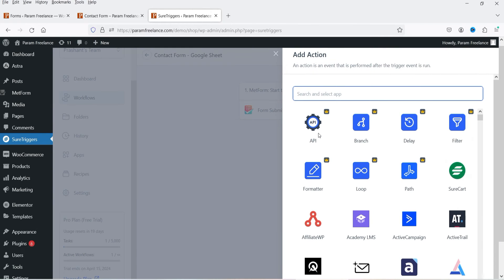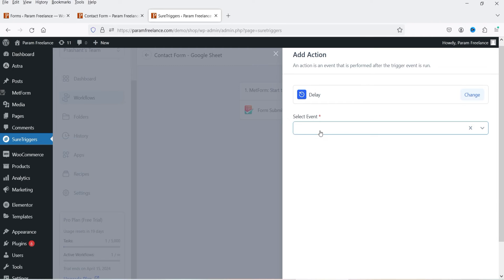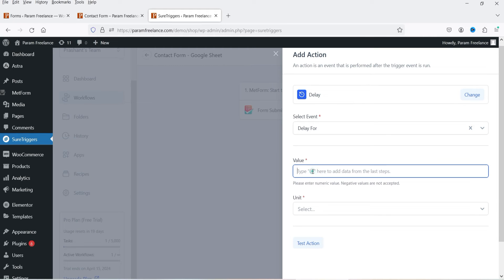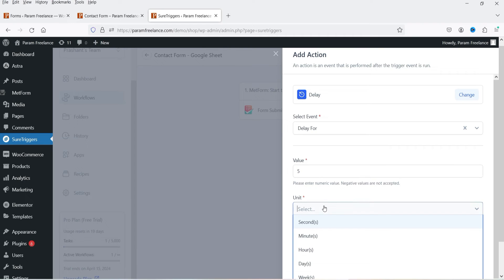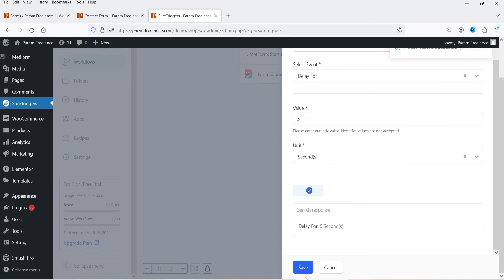The trigger action is complete. Now click the plus sign to define an action after the form is submitted. Before sending to Google Sheets, I'll add a delay. Select Add Delay — this is a pro feature — and set it to five seconds. Click Save.